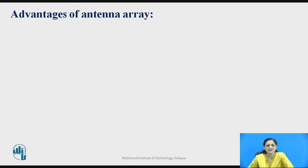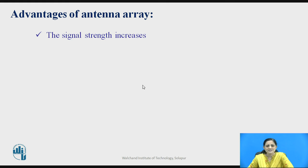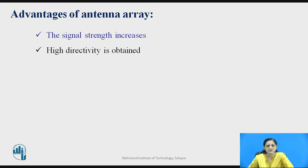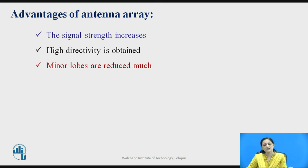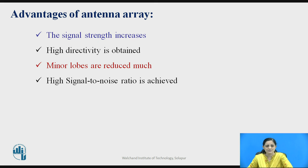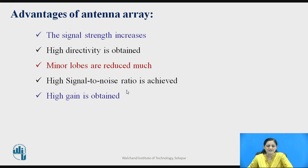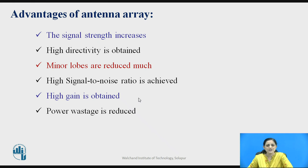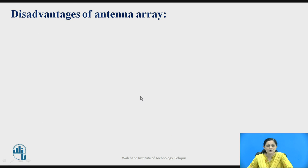The different advantages of antenna array are: signal strength can be increased, higher directivity can be achieved, minor lobes are reduced much better compared to a single element, high signal-to-noise ratio is possible to achieve, high gain is also obtained, and power wastage is reduced — all contributing to better performance.